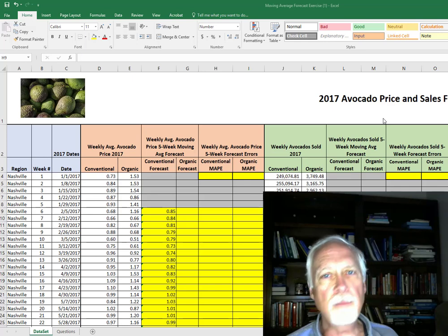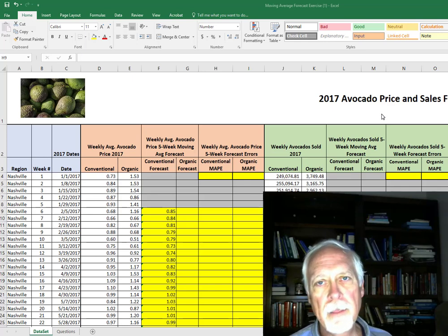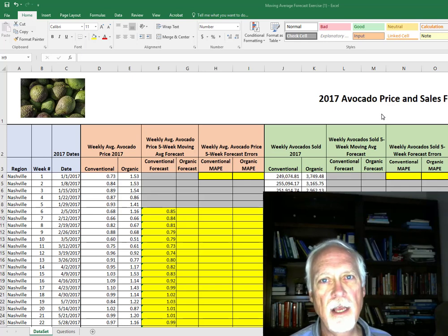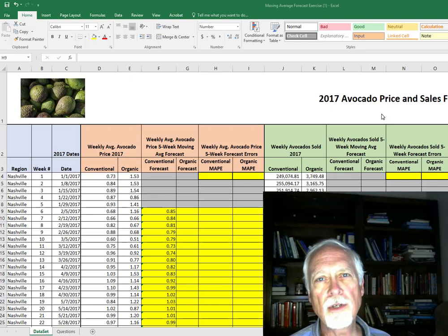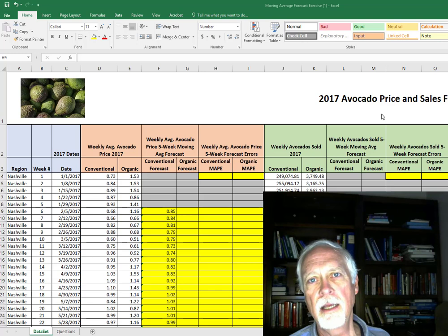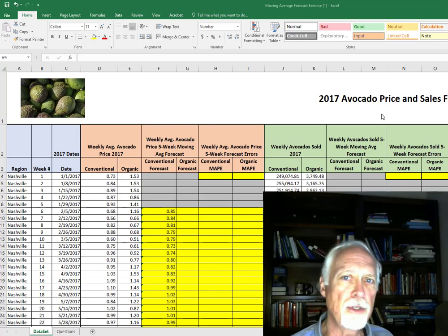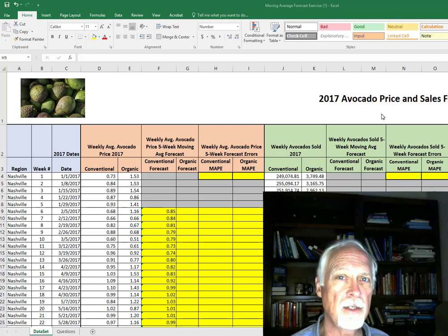Hi, this is Kimball Bullington and this is a video showing how to calculate mean absolute percent error for a forecast.